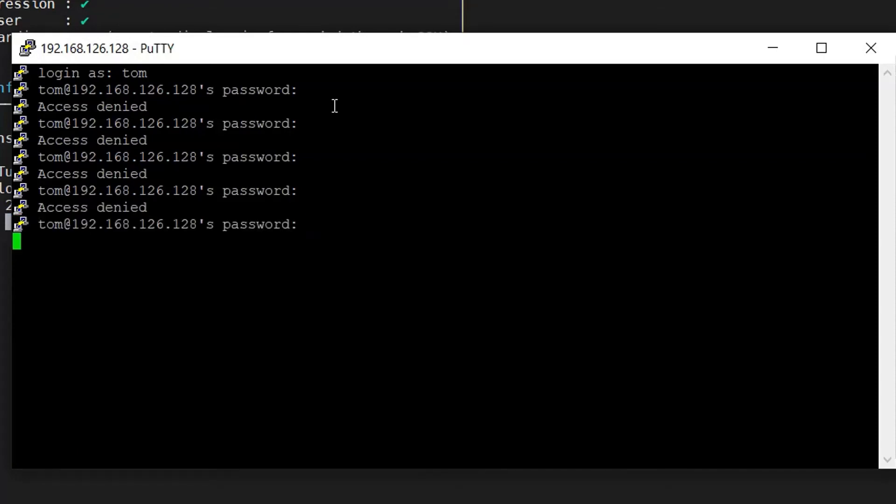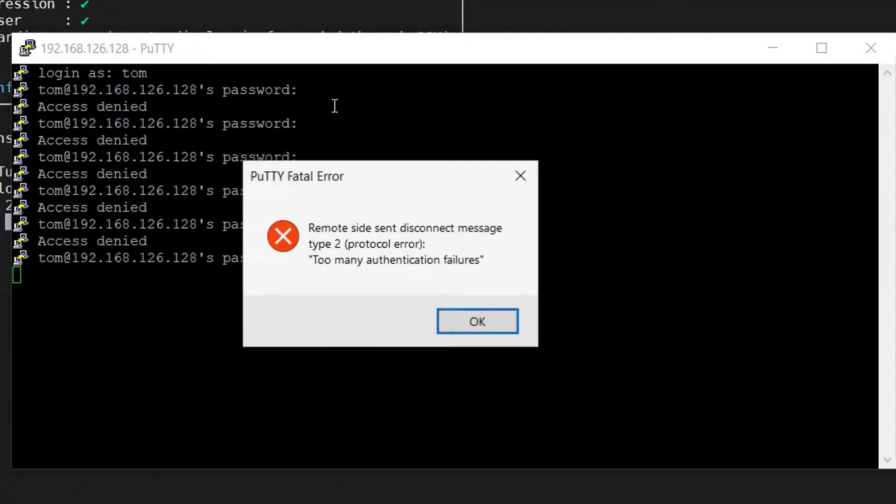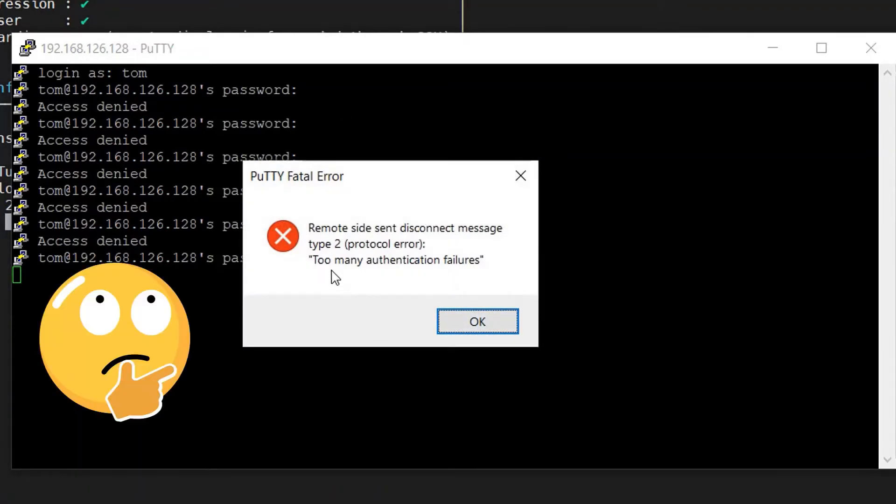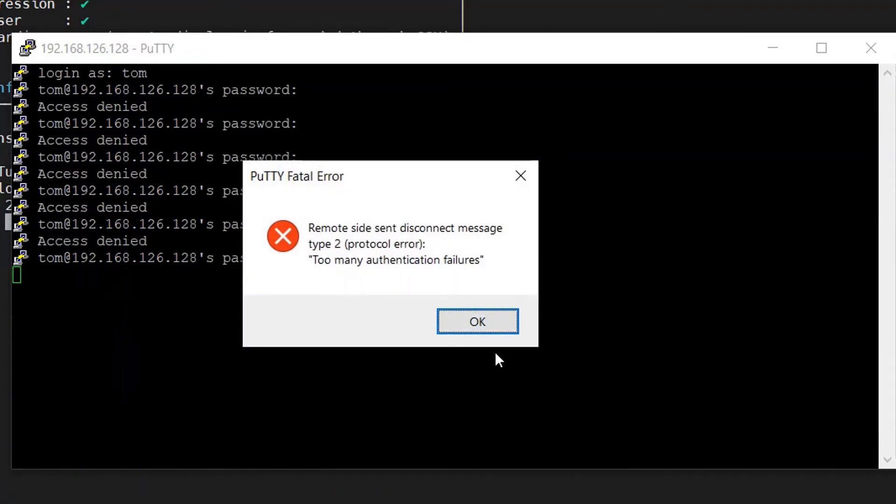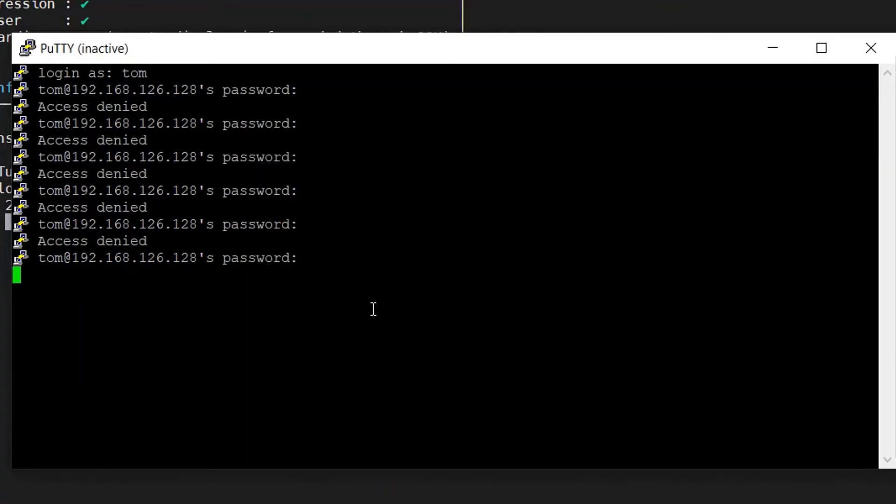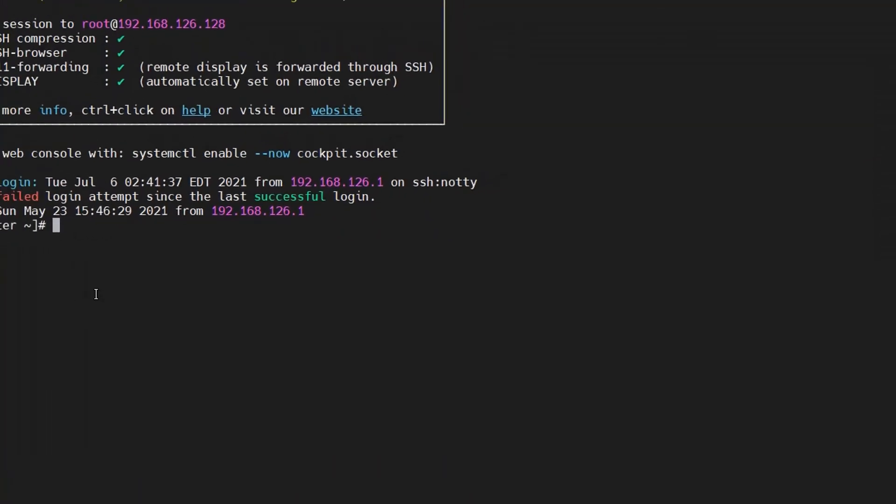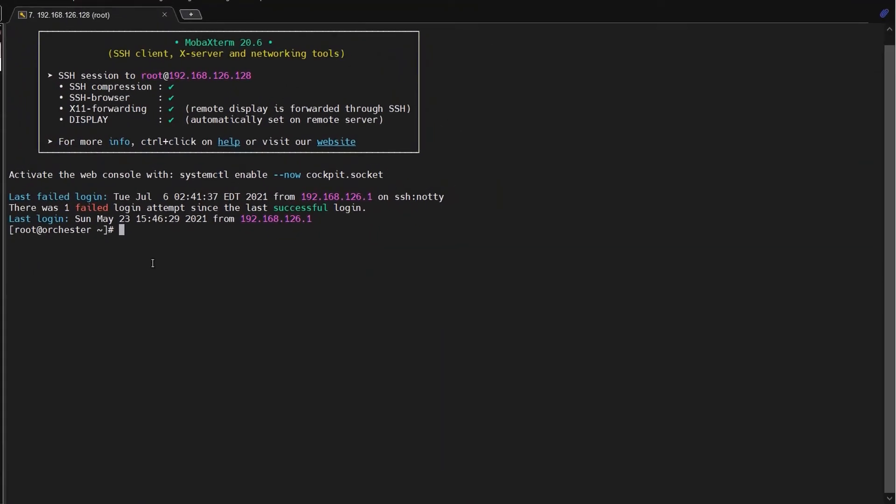There are too many authentication failures for Tom user. So let's connect here - to the same server I connected with root - so I will check about the Tom account.